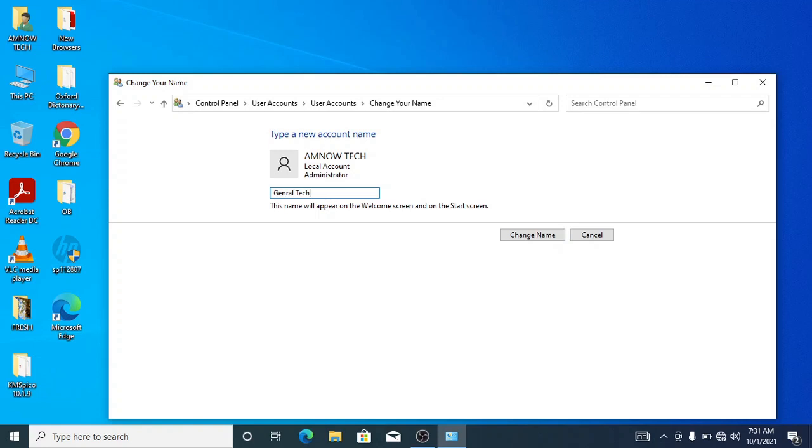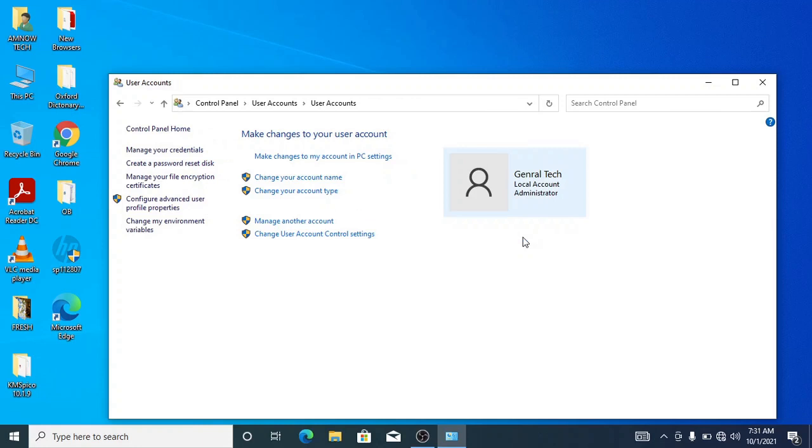All right, so we've changed the name. Now you go to change name, select the change name.